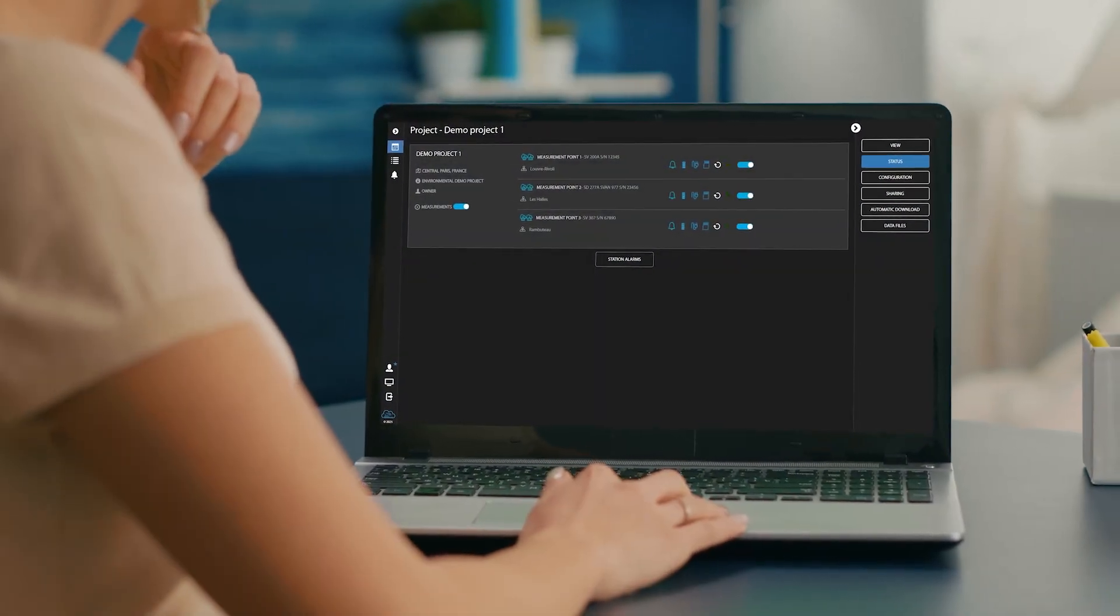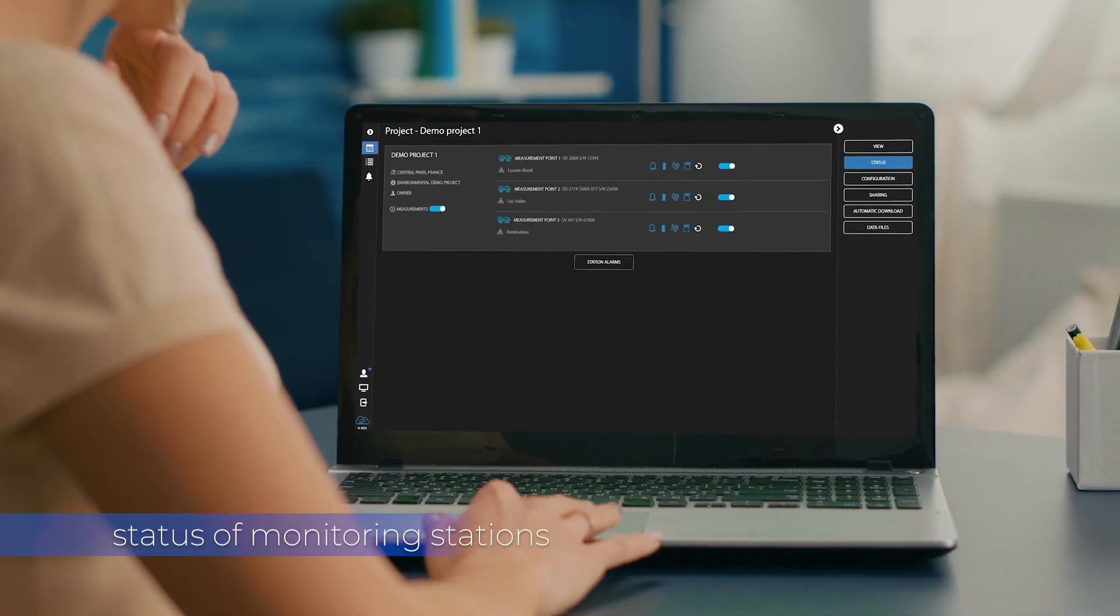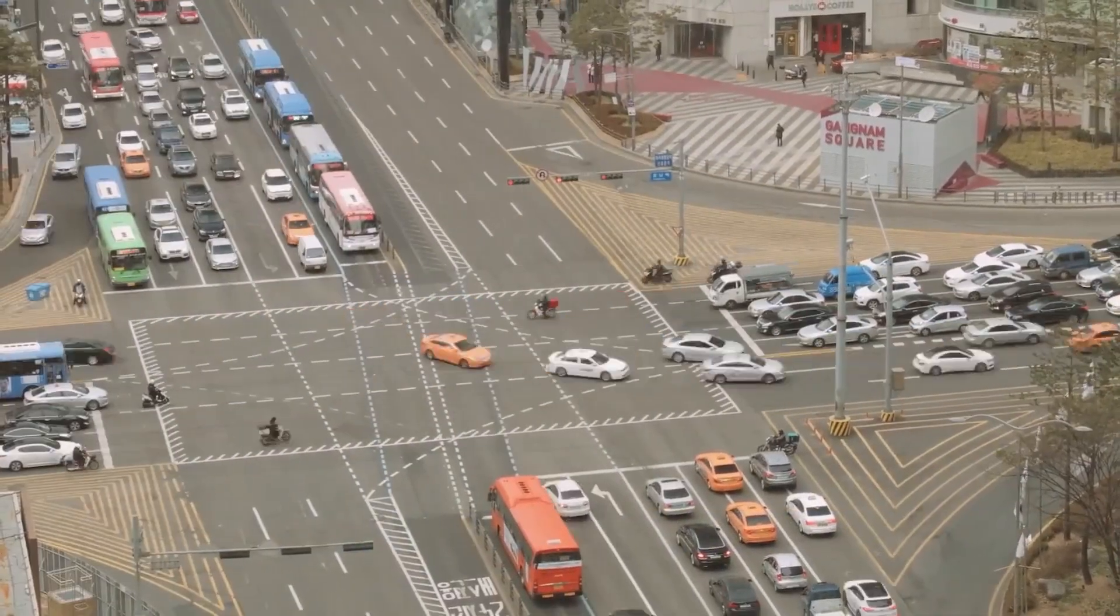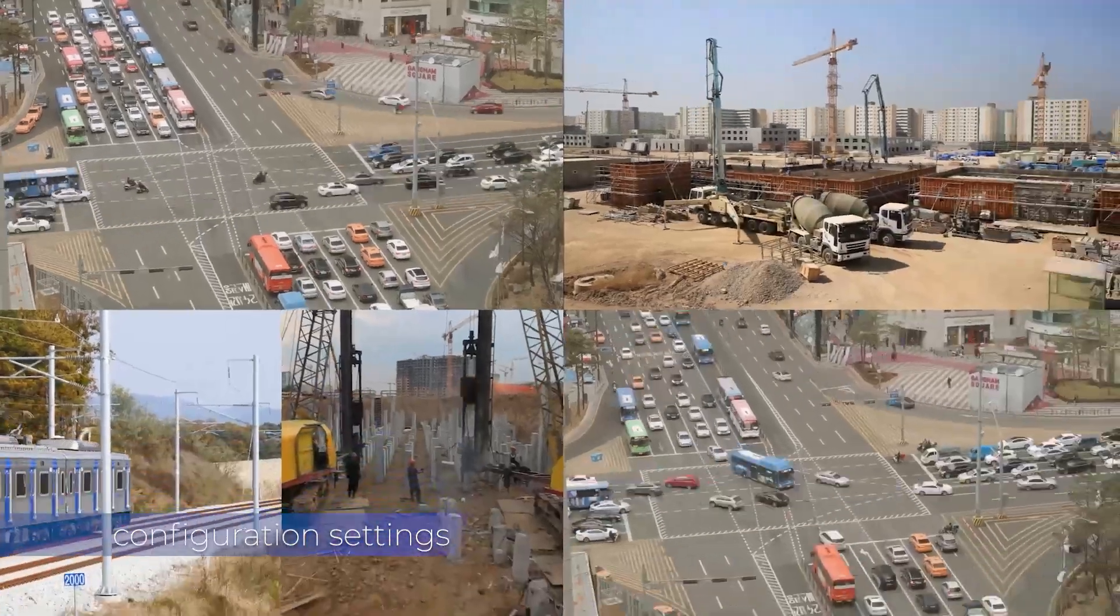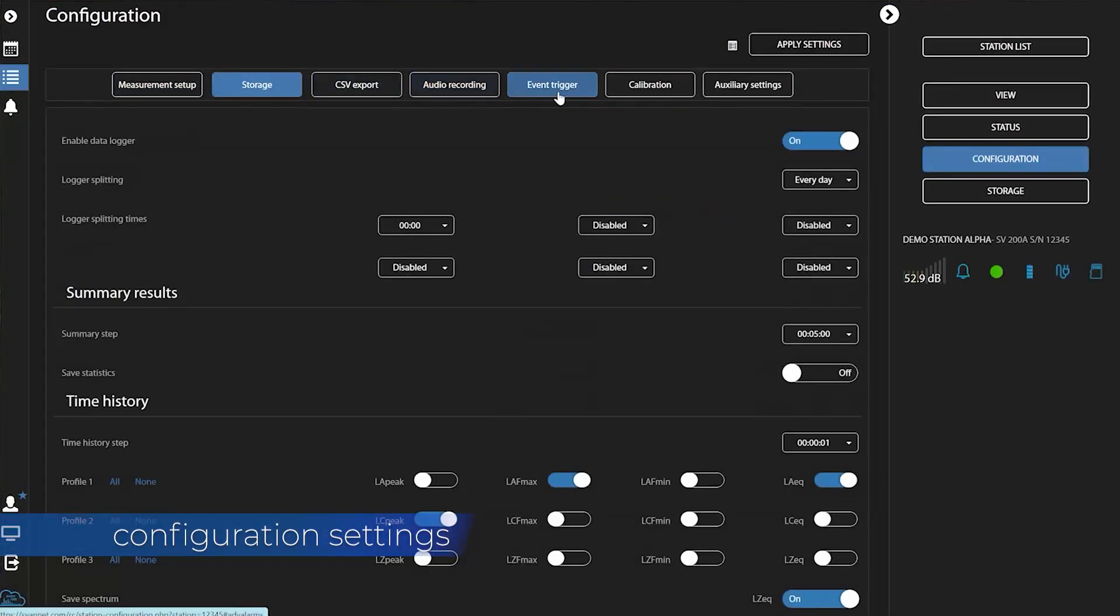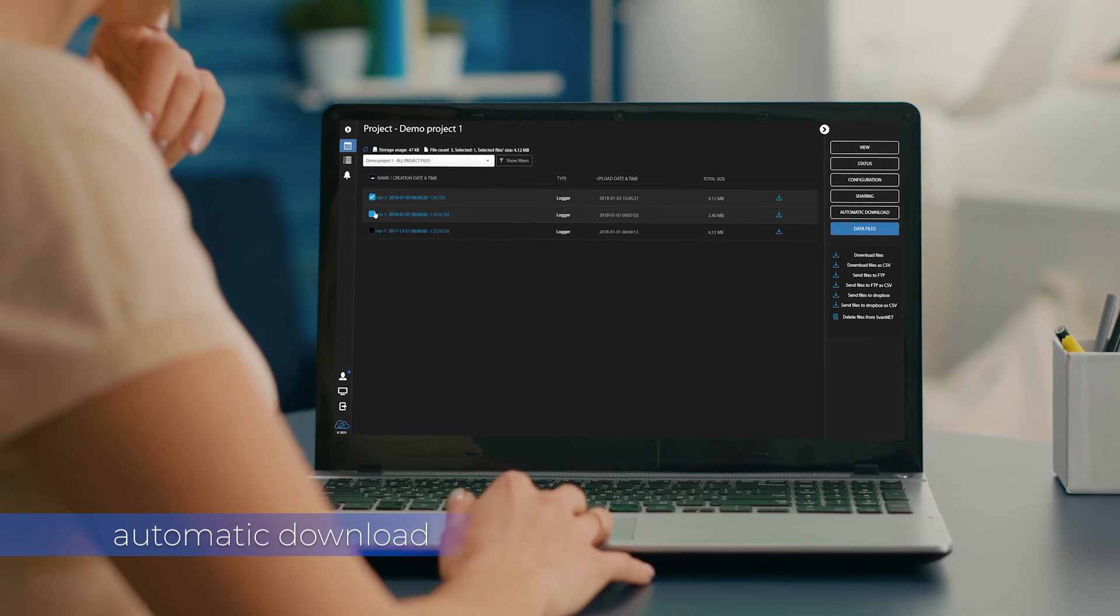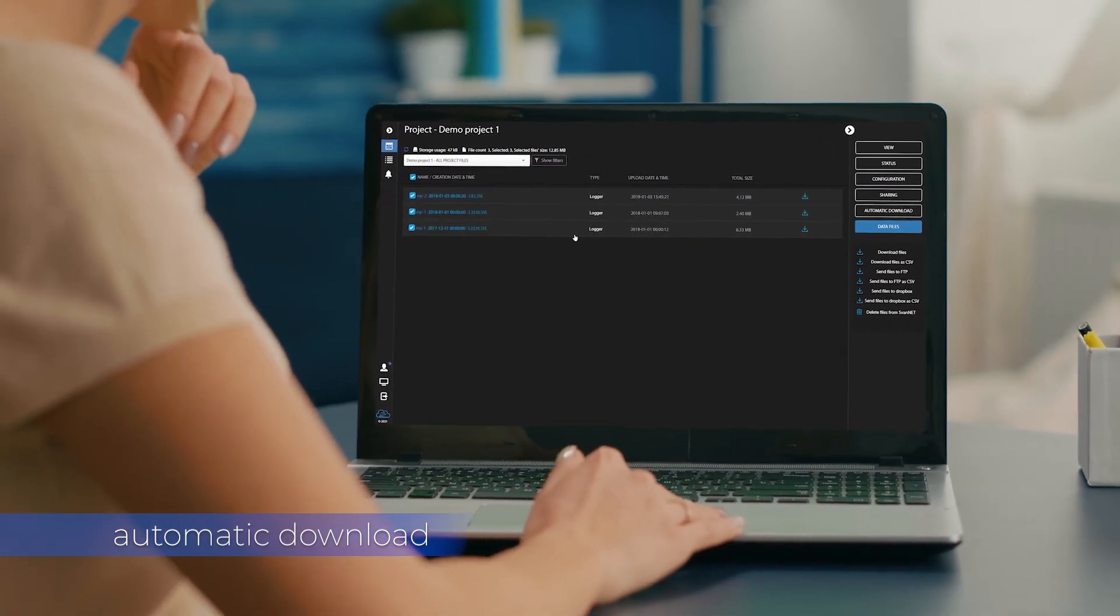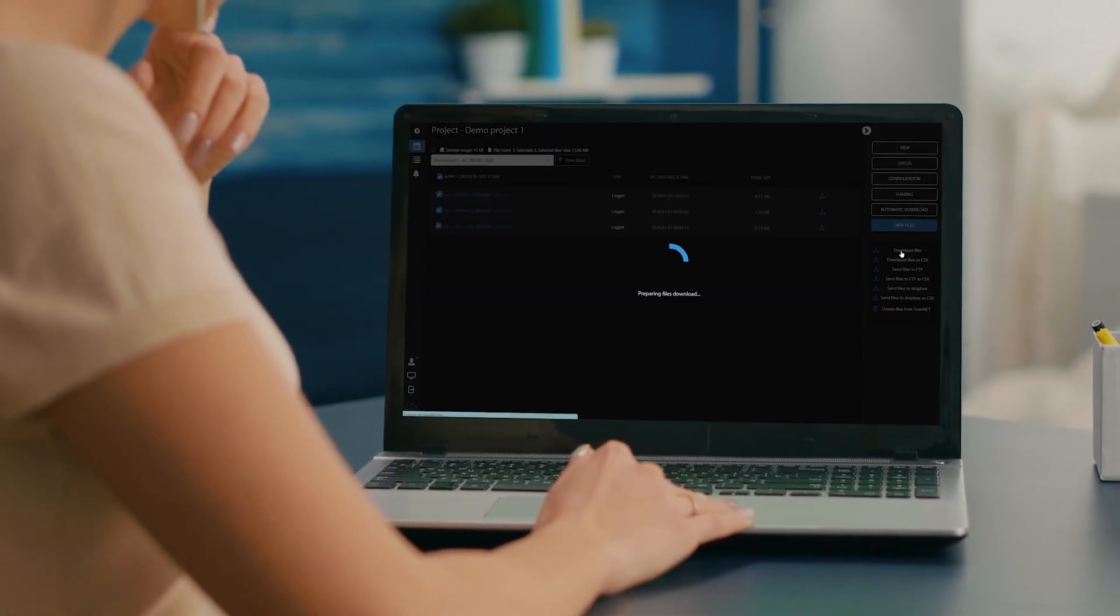SvanNet Automatic Monitoring Services provides you with the up-to-date status of monitoring stations, access to configuration settings, and most importantly, access to the measurement data which is automatically downloaded and securely stored in SvanNet Cloud.